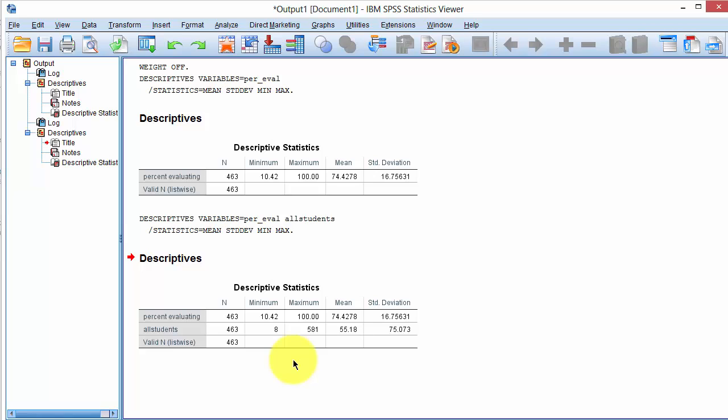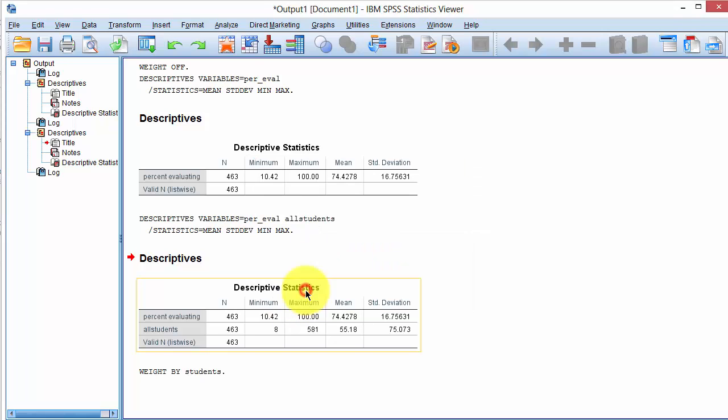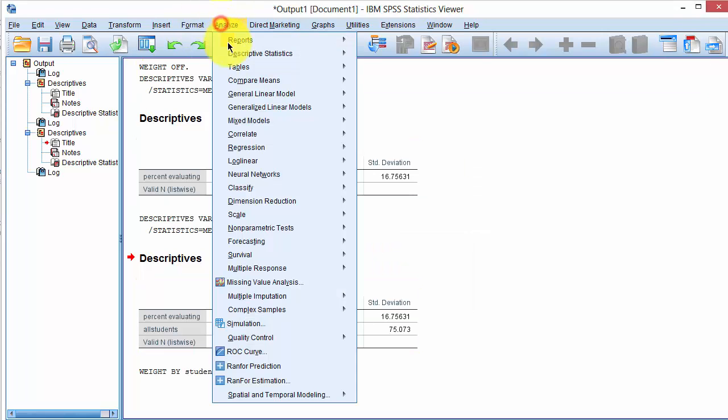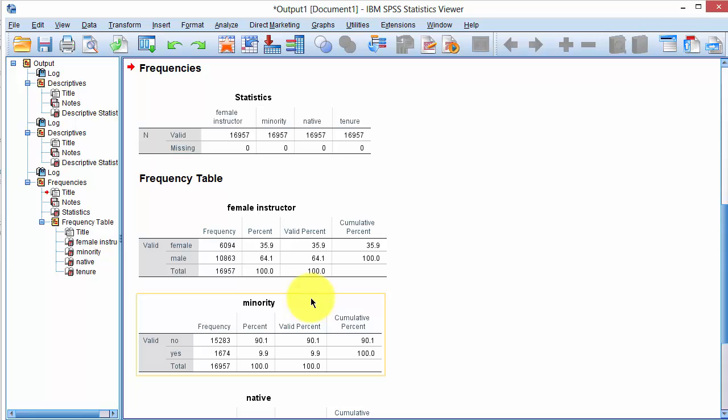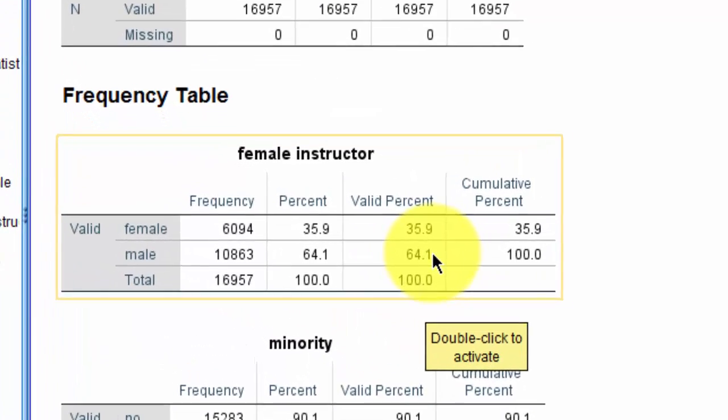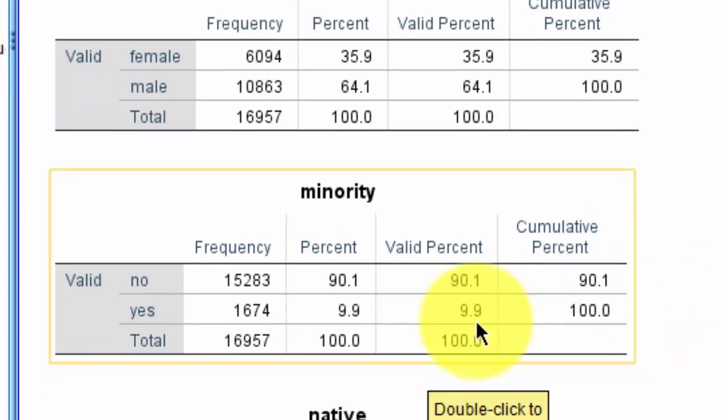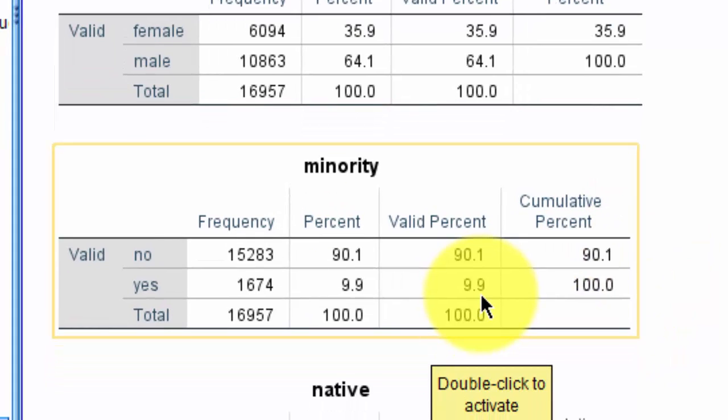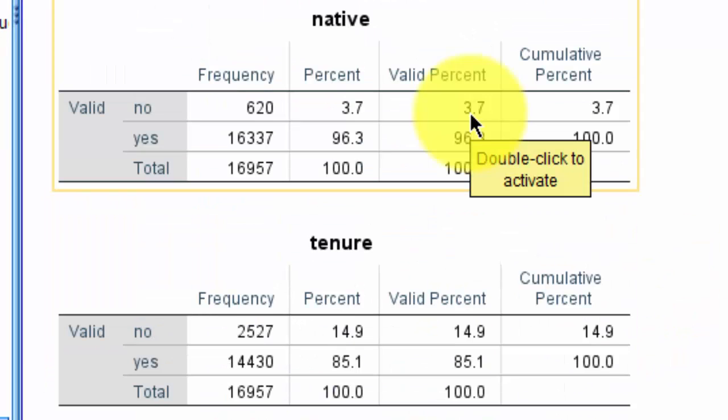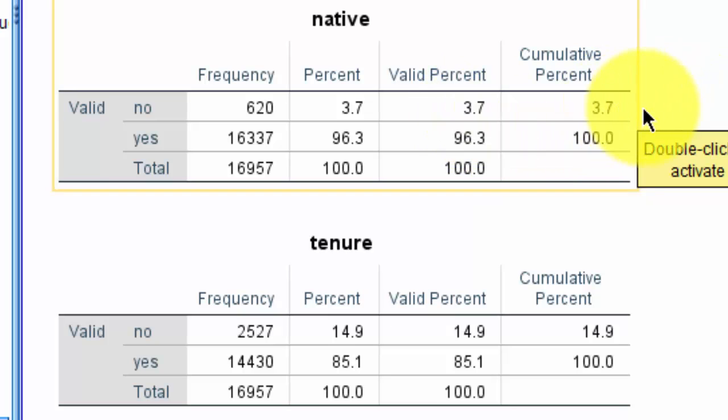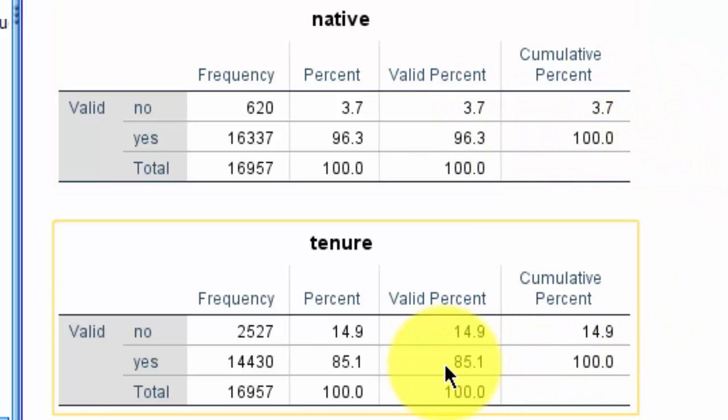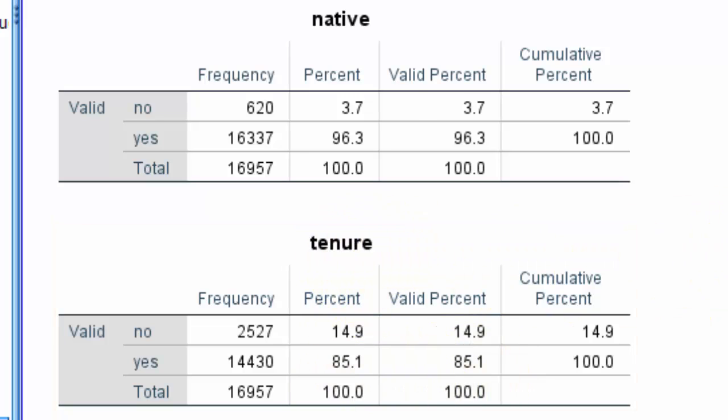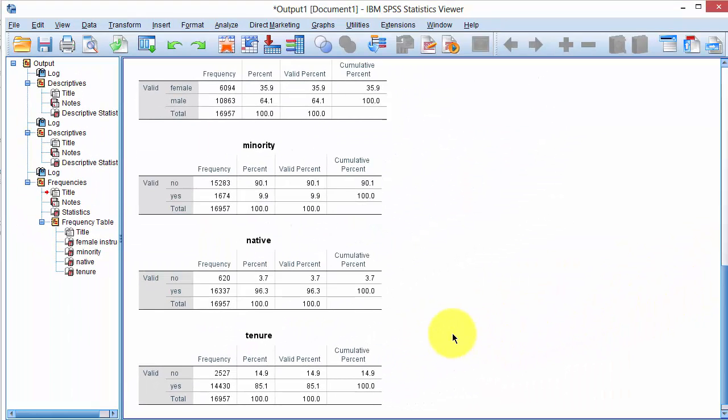I will now turn the weighting option on. Weight cases by students. Click OK. And then go into Analyze, Descriptive Statistics, Frequencies, and compute the frequencies for these four variables. Click OK. 35.9% instructors were female. 9.9% instructors were minority. 3.7% instructors were non-native speakers of English language. And 85.1% instructors were tenured professors. Again, these four statistics match the numbers reported in the paper.